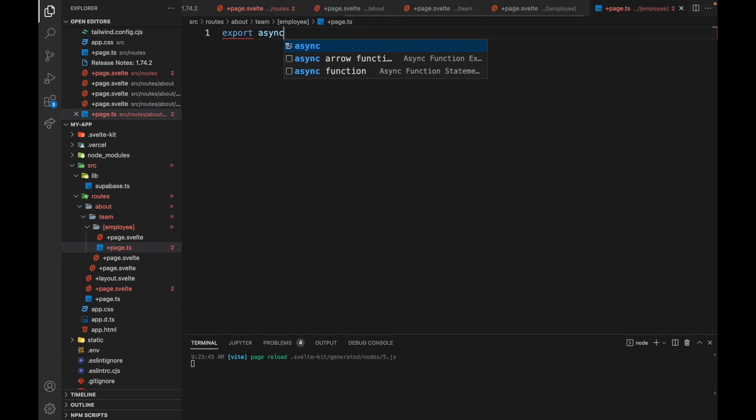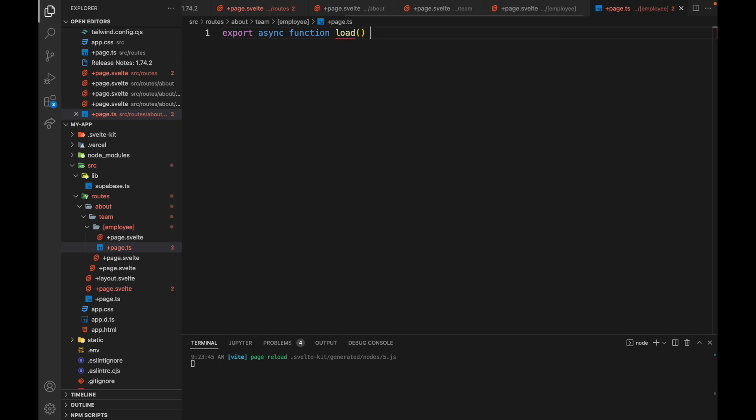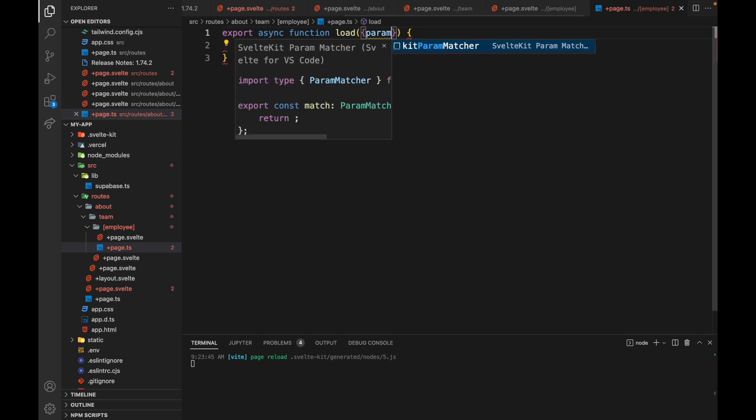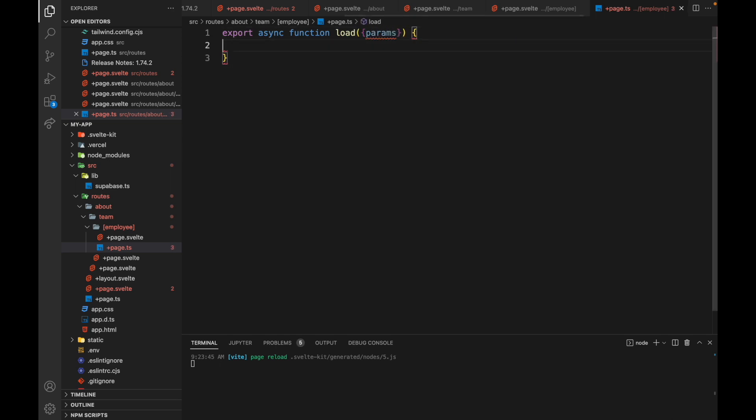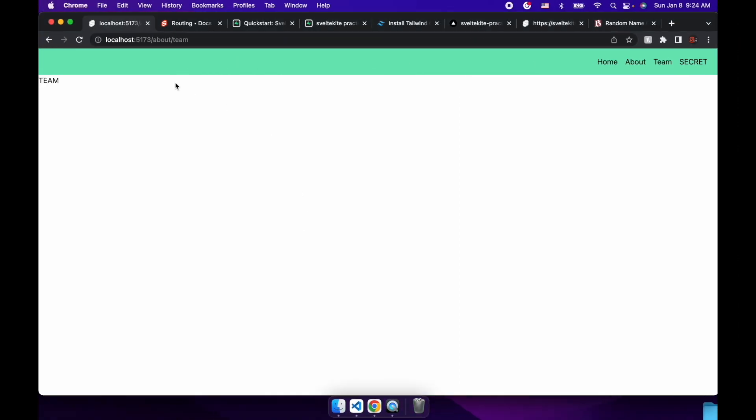And in there we're going to have a load function. Export async function load. And for now we just need params out of there. So to get the value of this, if I put /about/team/Prashant, then we want that. So it is picking it up right now, but it's blank.